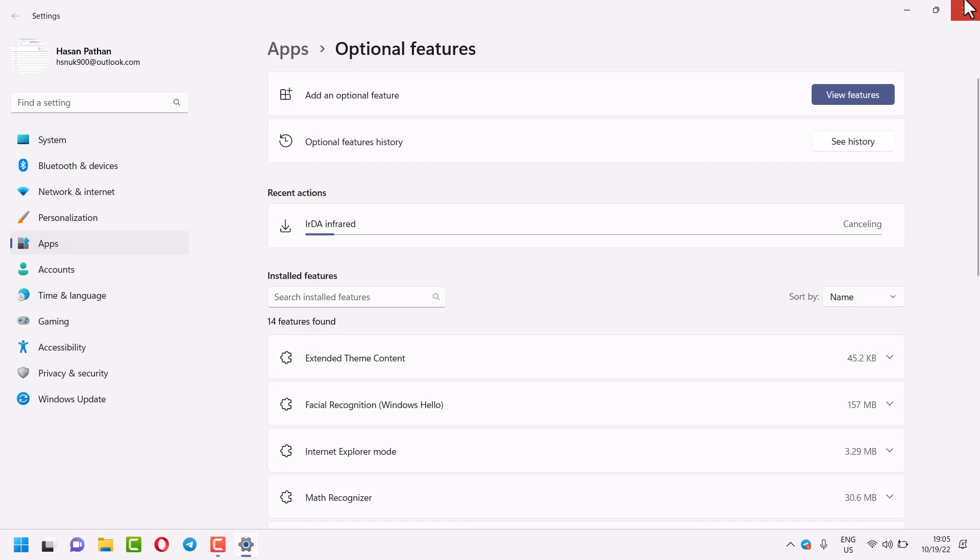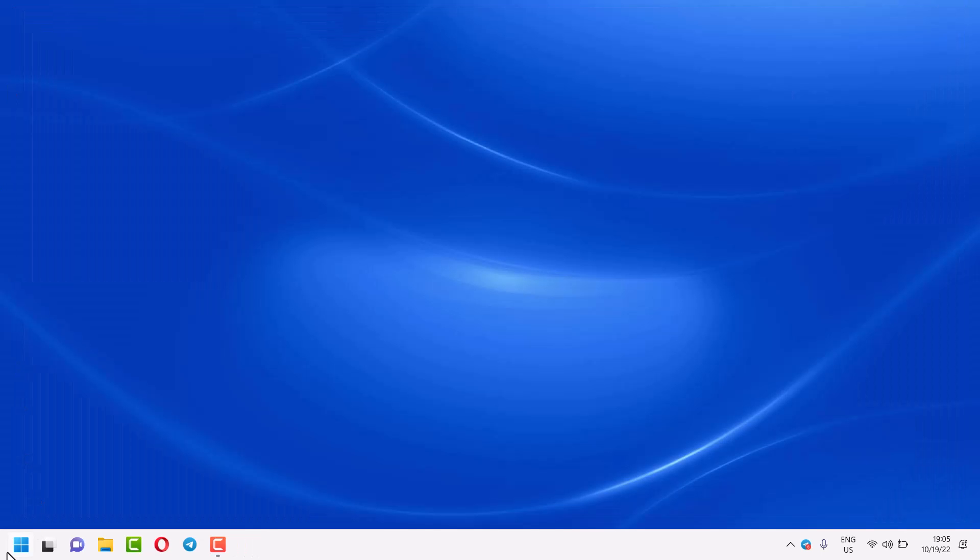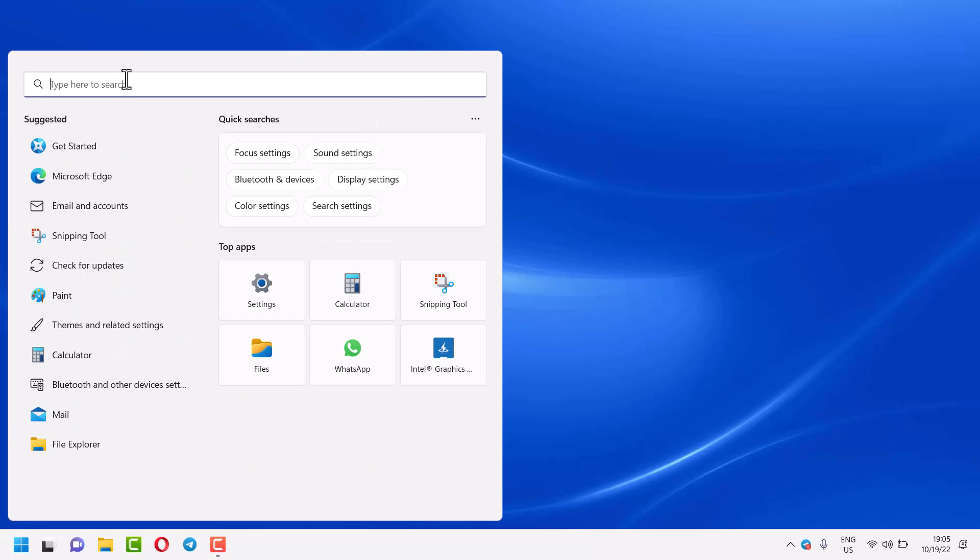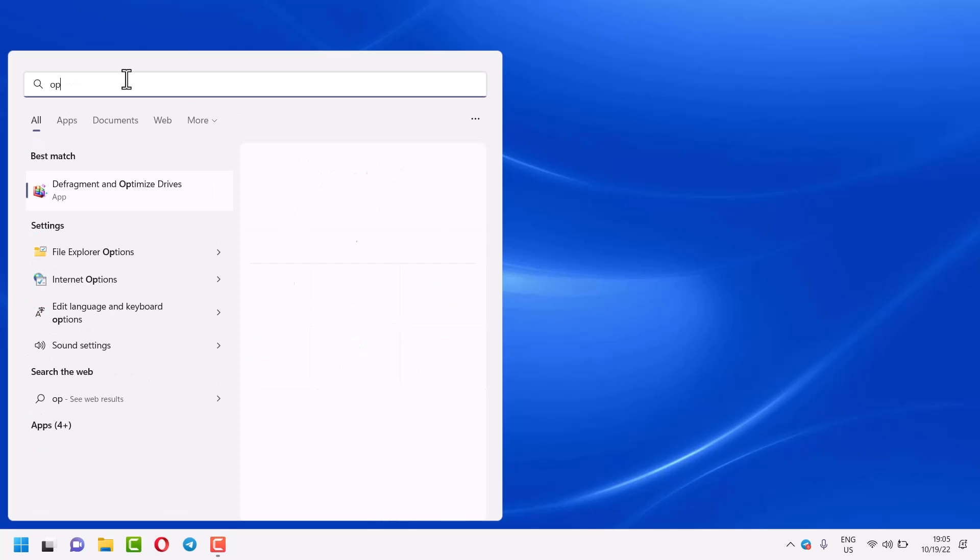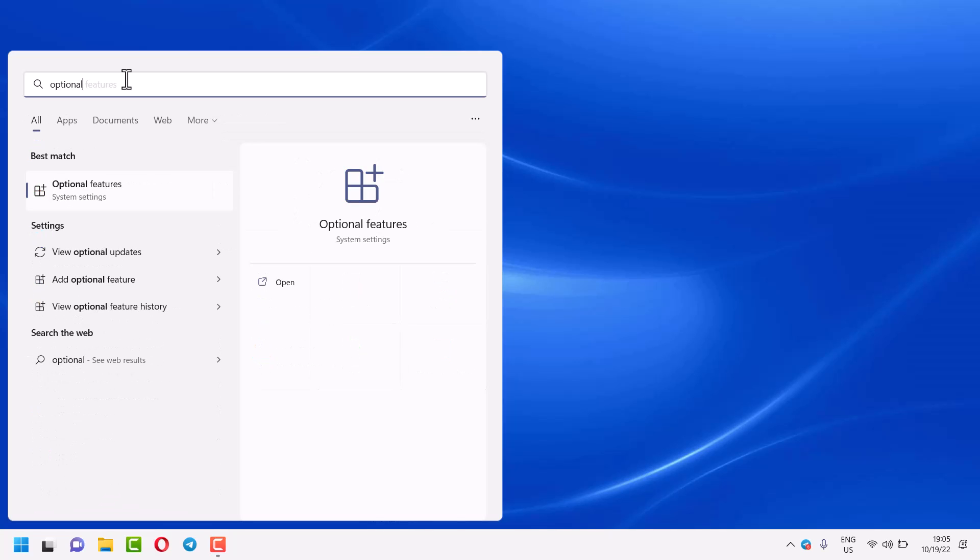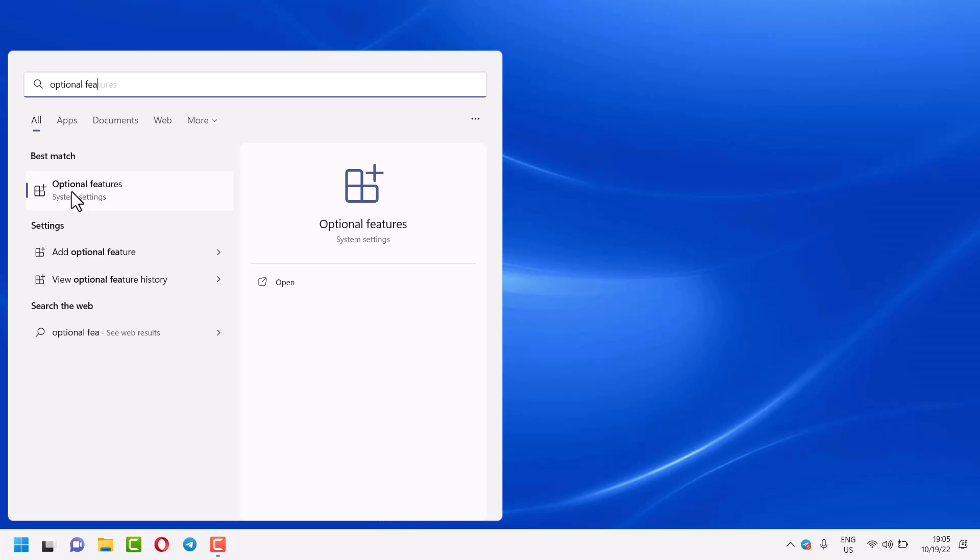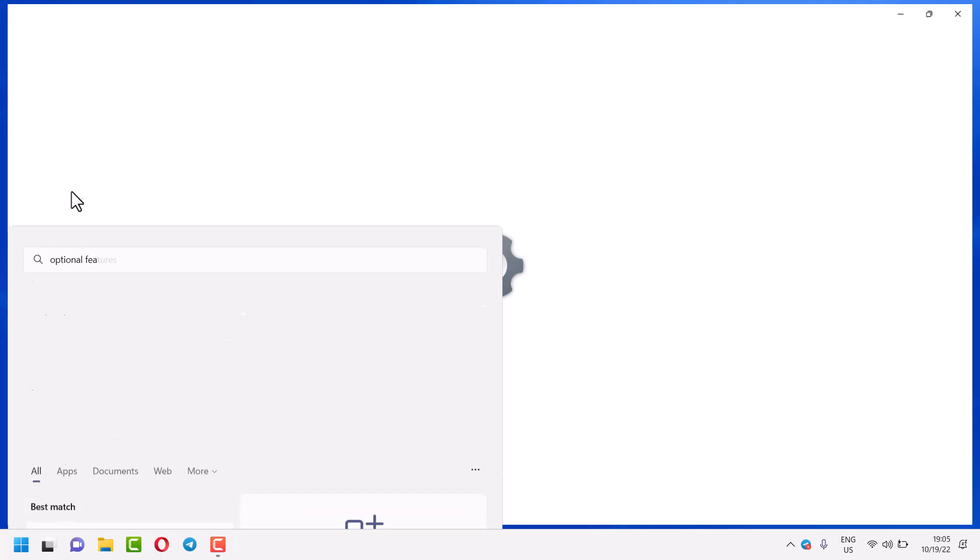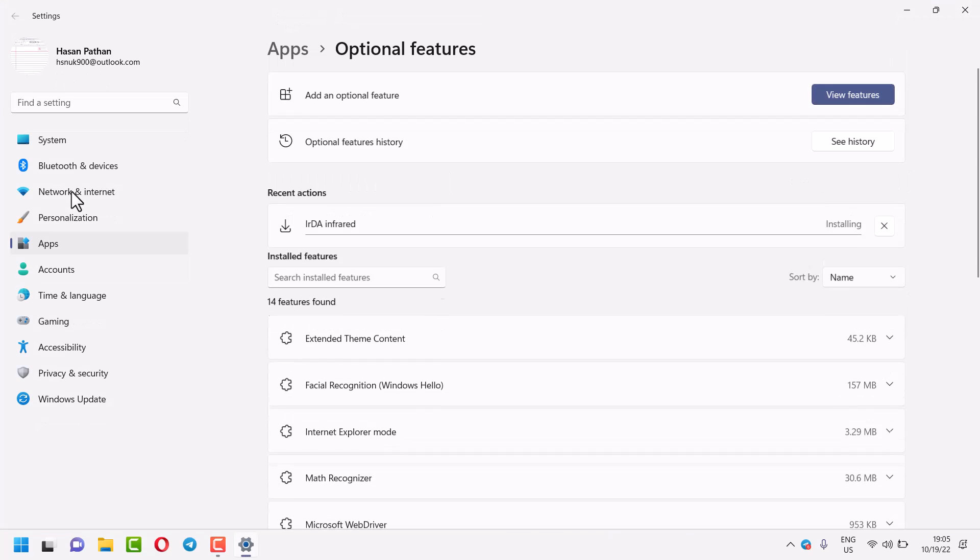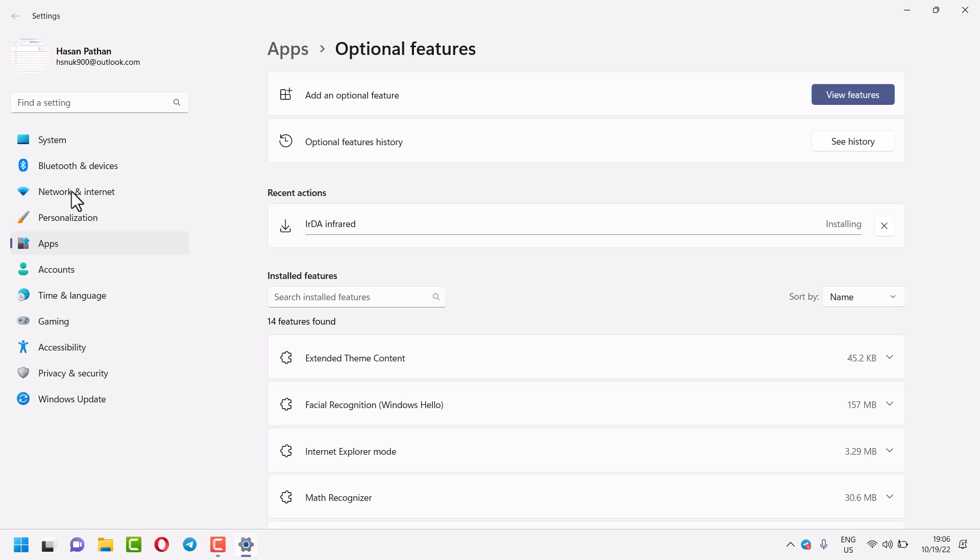Click on the Windows icon, type 'optional features', and left-click on optional features.